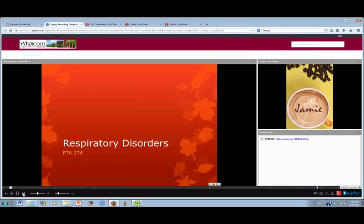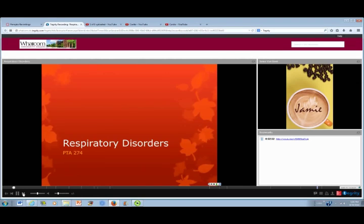The first thing I want to say is about the role of the PTA in interventions for patients with respiratory diseases. After patients have been evaluated and treated by the PT and determined to be medically stable, the PTA may treat patients with respiratory diseases. You as a PTA need to remember that any changes in a patient's status must be immediately communicated to the nurse in charge and your physical therapist.